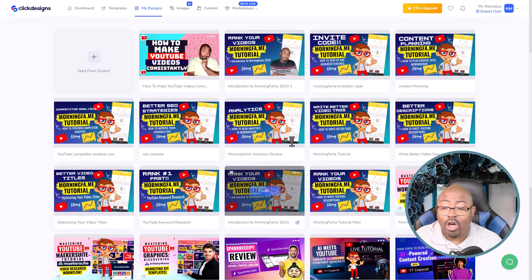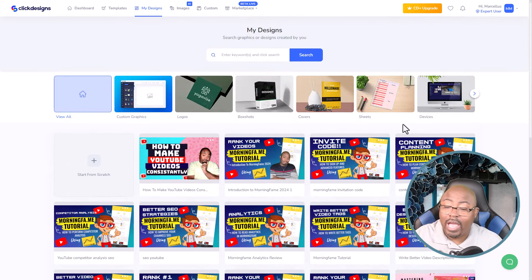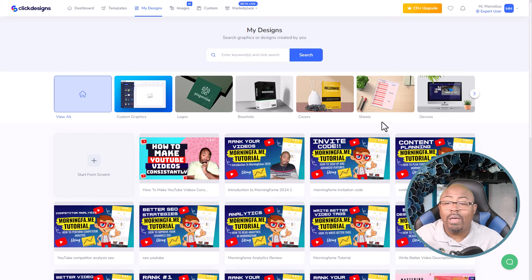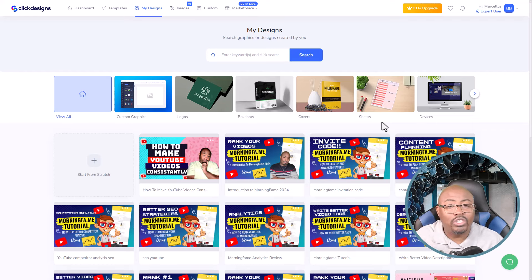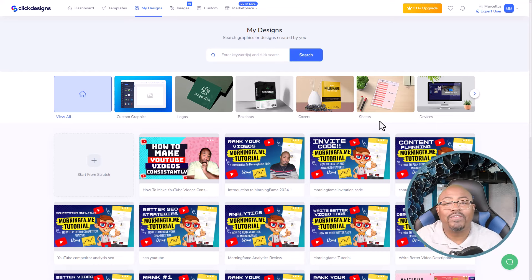As you guys can see, I did all of the previous Morning Fame thumbnails inside of here — it's really cool how this software works. There'll be a link in the description for you guys — you can get a free 14-day trial. This is my review of ClickDesigns and I'm going to have a whole lot more tutorials coming in the future. So don't worry if you're struggling with making graphics — I'm going to show you how to use this program to make some of the best graphics out there. Make sure that you click the like button, subscribe to the channel, and I'll see you in the very next video.